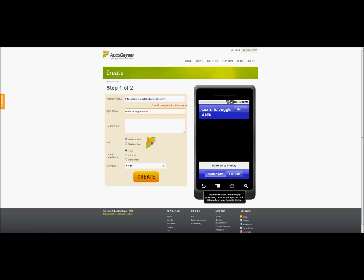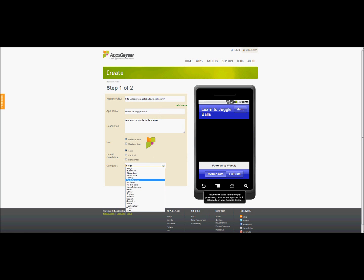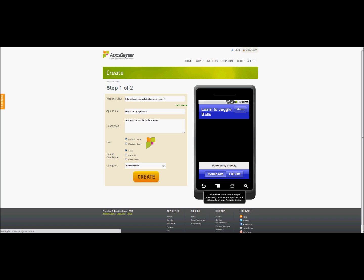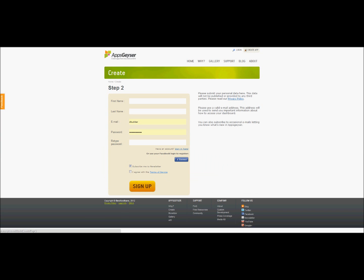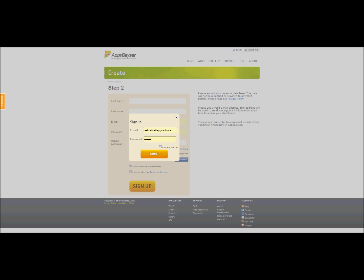Description. Oops. Can't have that. Description. Learning to juggle balls is easy. We don't have a custom icon right now. We will make this fun and games. Create. We're going to sign in.